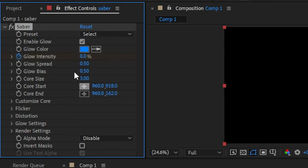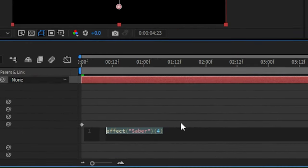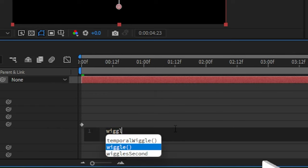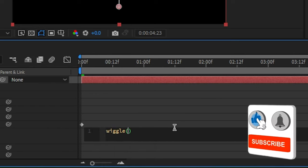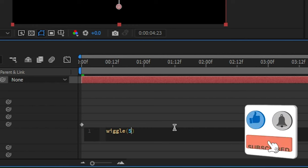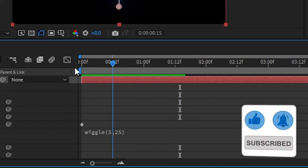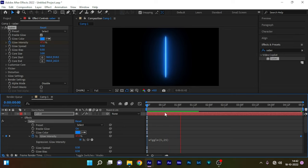Now hold alt key and again click on the stopwatch of the glow intensity to write in an expression. We are going to type in the expression wiggle. So we have this kind of flickering light effect.